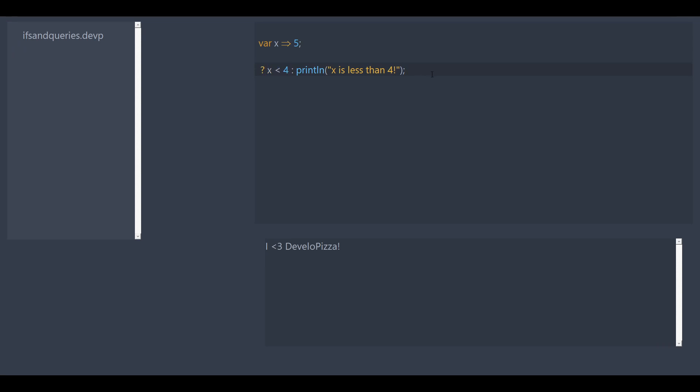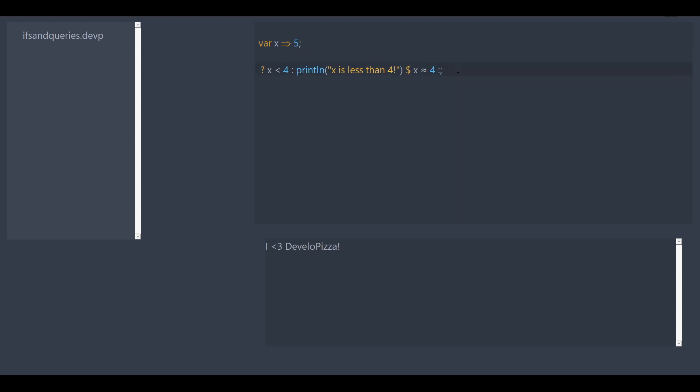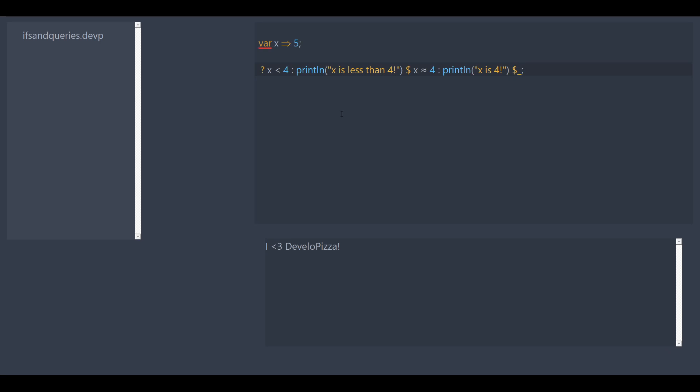So let's add another condition using the dollar sign. After the dollar sign, we just basically repeat this format. Let's do x is equal to four. And this is just short, so it is equals equals. Mozzarella just shortens it for us so it's easier on the eyes. If x is equal to four, we're going to print line x is four. So let's save and run. It's still nothing because x is not less than four or equal to four. So now let's add a default case, and this is just dollar sign underscore.